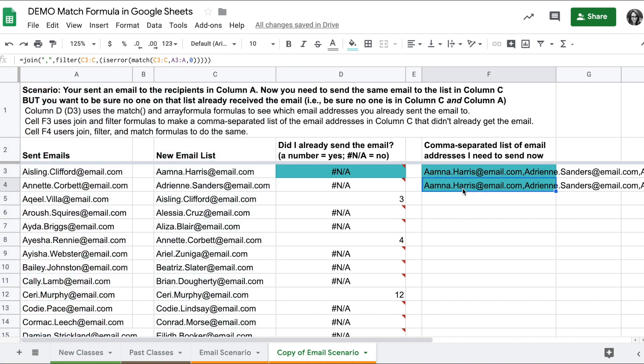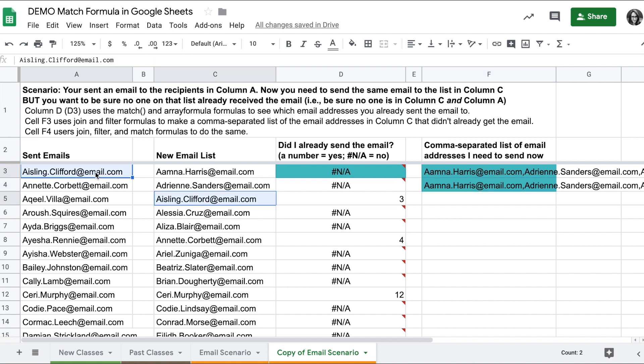So this is my list of email addresses I need to send the email to now, and I won't include anybody who already received it, someone who might be on both lists for example.